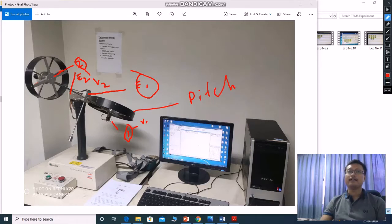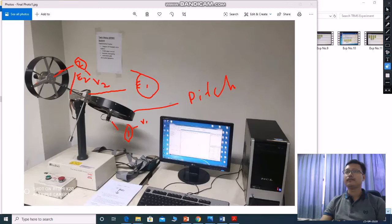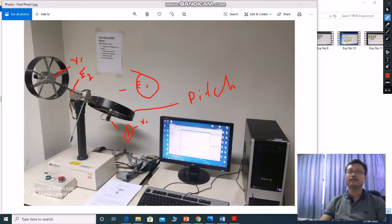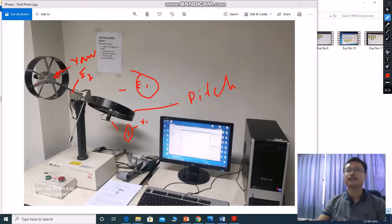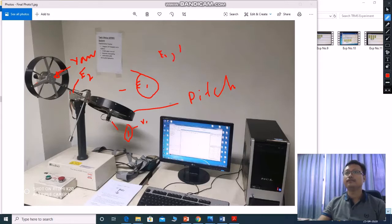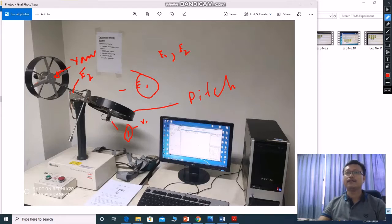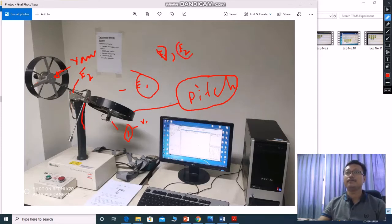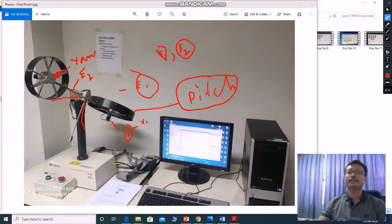And encoder E2, this E2 for yaw rotor. This fan is yaw. So with this encoder E1 and E2, we can measure the angles. From E1, we can measure the pitch angle, this vertical angle. And from E2, we can measure the horizontal axis angle of yaw.